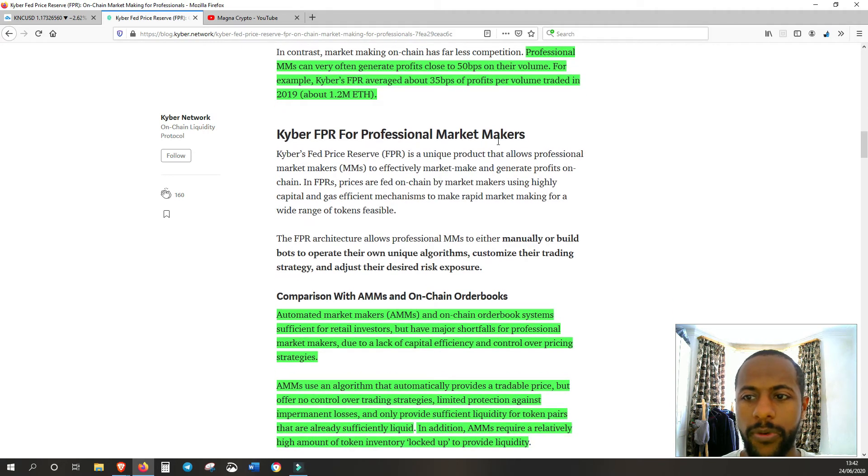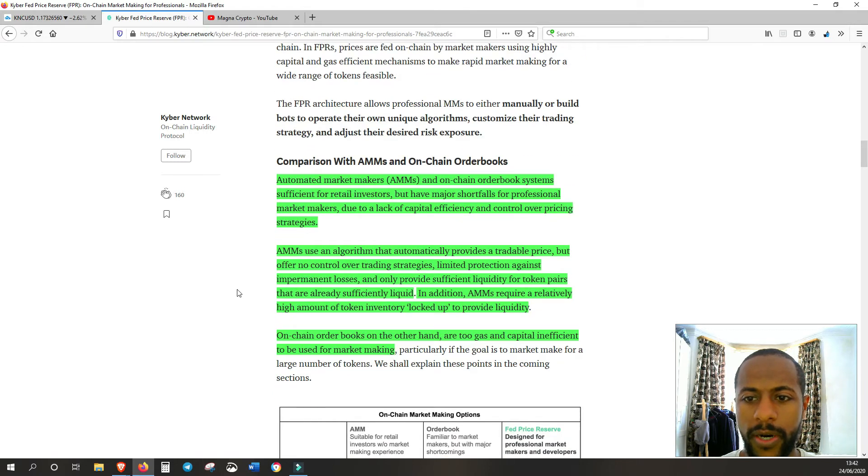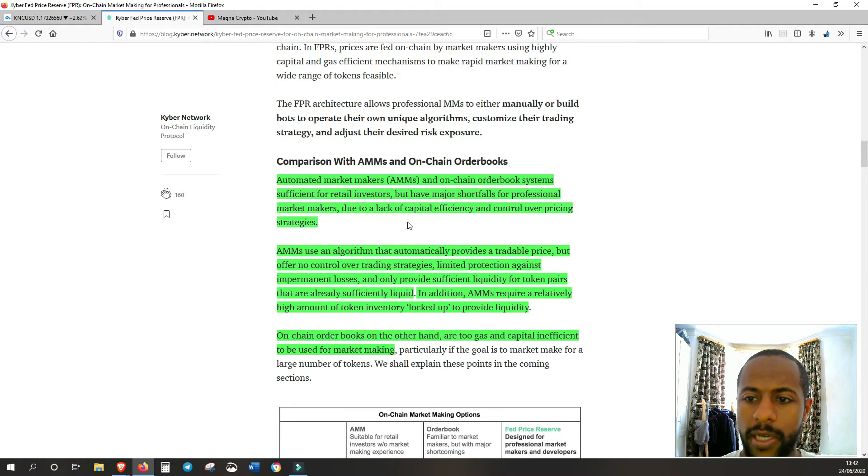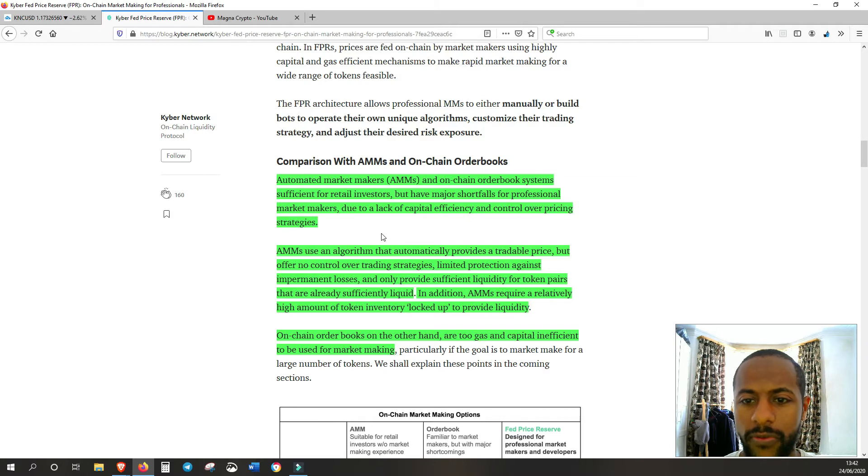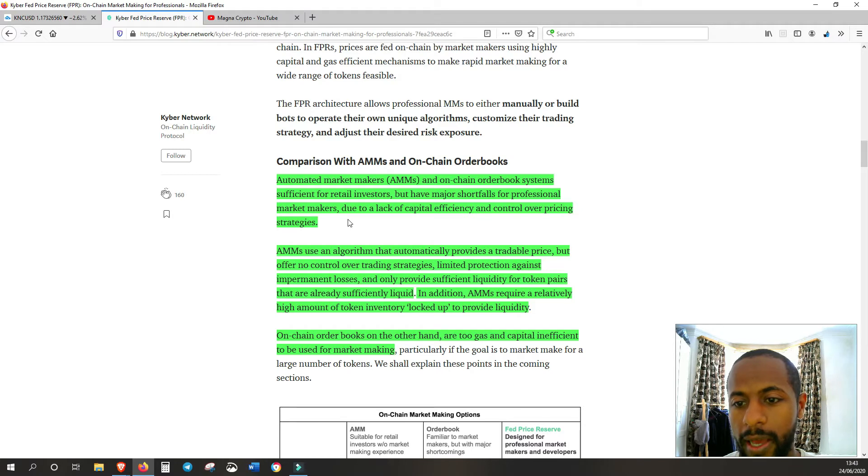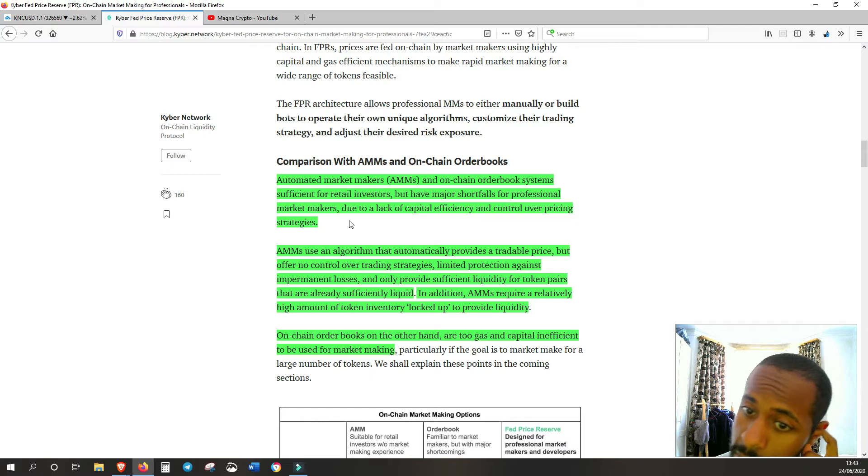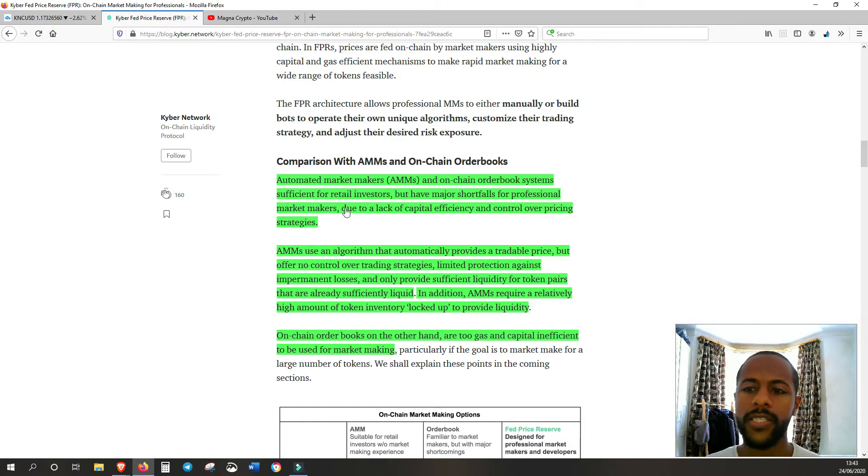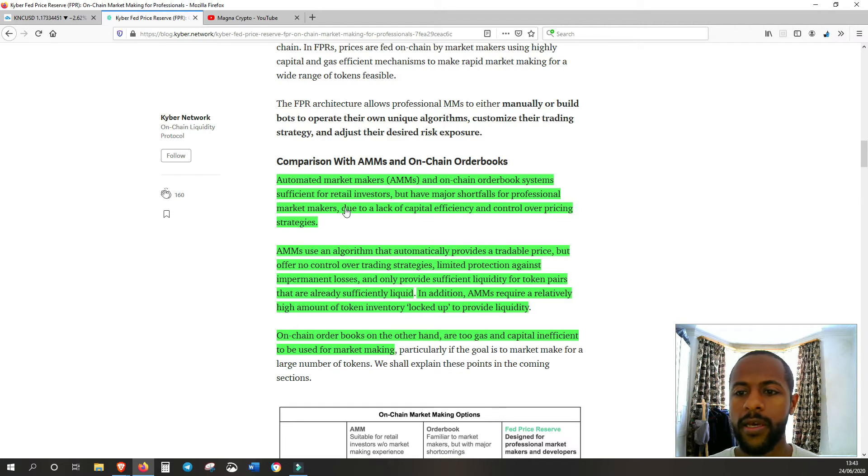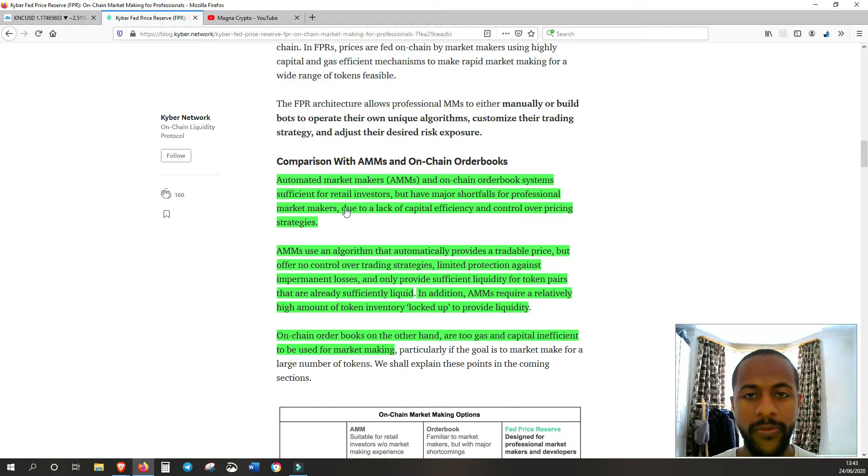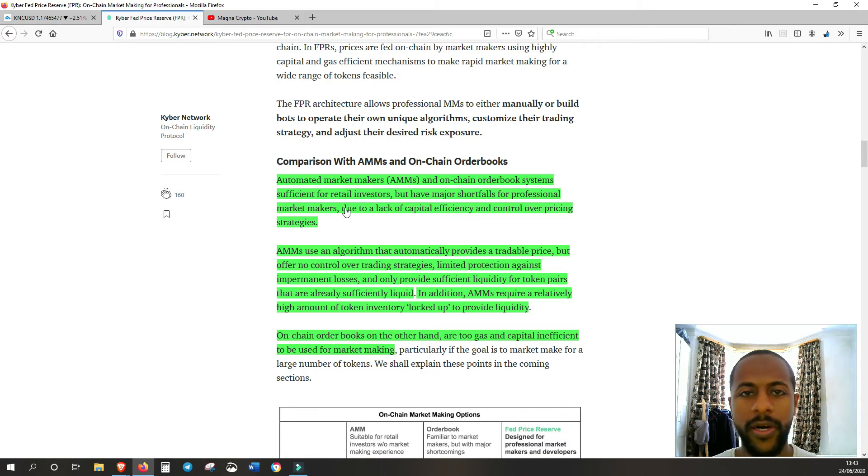Kyber's FPR for professional market makers. So this is going to do some comparison with automatic market makers and on-chain order books. AMMs and on-chain order book systems sufficient for retail investors, but have major shortfalls for professional market makers due to a lack of capital efficiency and control over pricing strategies. So a lot of times, as they said, these other market makers are simply ill-equipped to actually be efficient to do this job. They just don't have the tools to actually be efficient in market making on-chain.